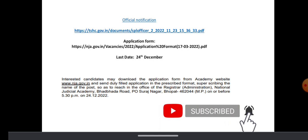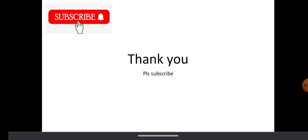The address you need to send is Office of Registrar Administration, National Judicial Academy, Bhadbada Road, PO Surajnagar, Bhopal 462044, Madhya Pradesh, before December 24th. You need to send your application. Thanks for watching, please subscribe, thank you.